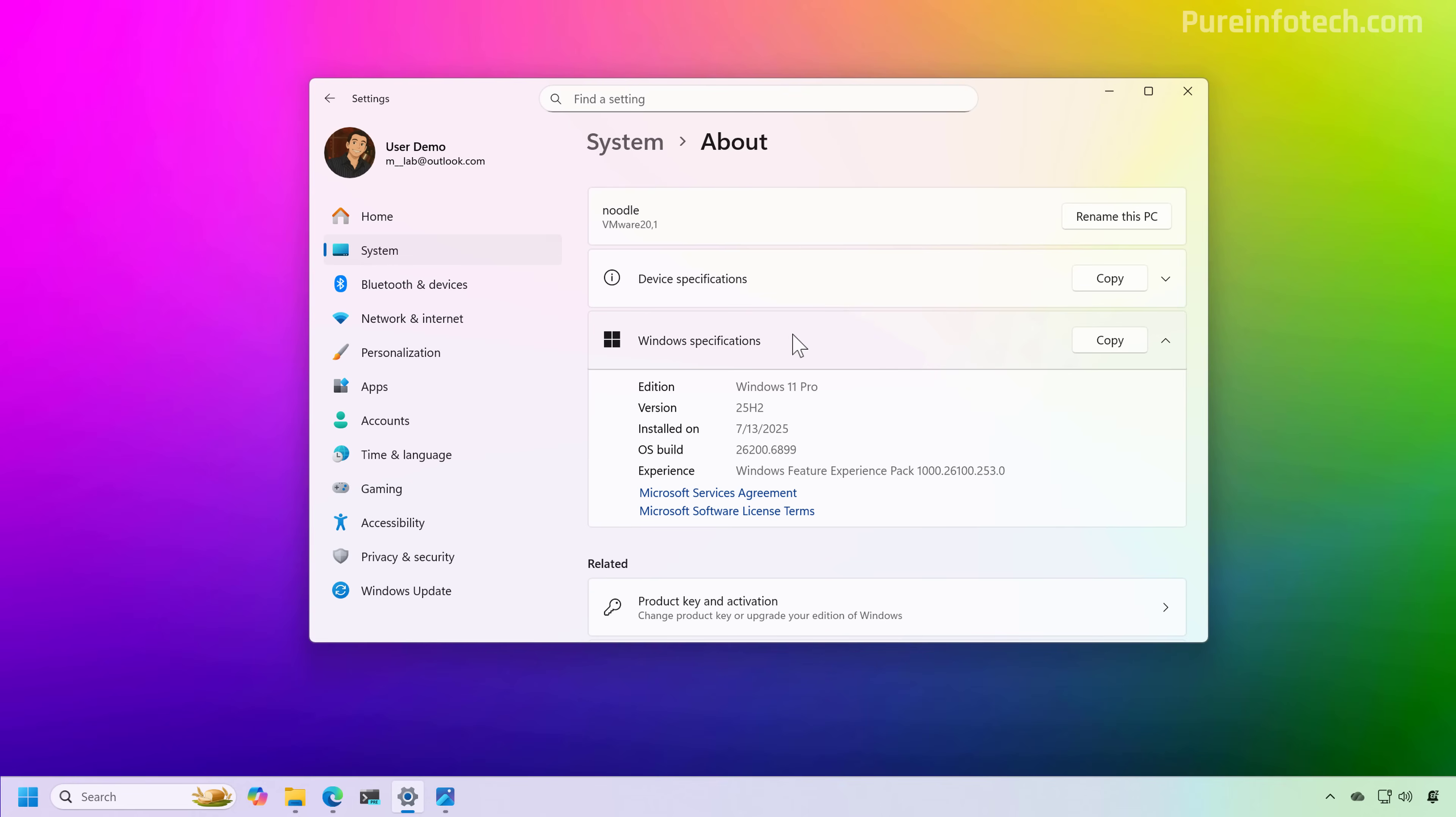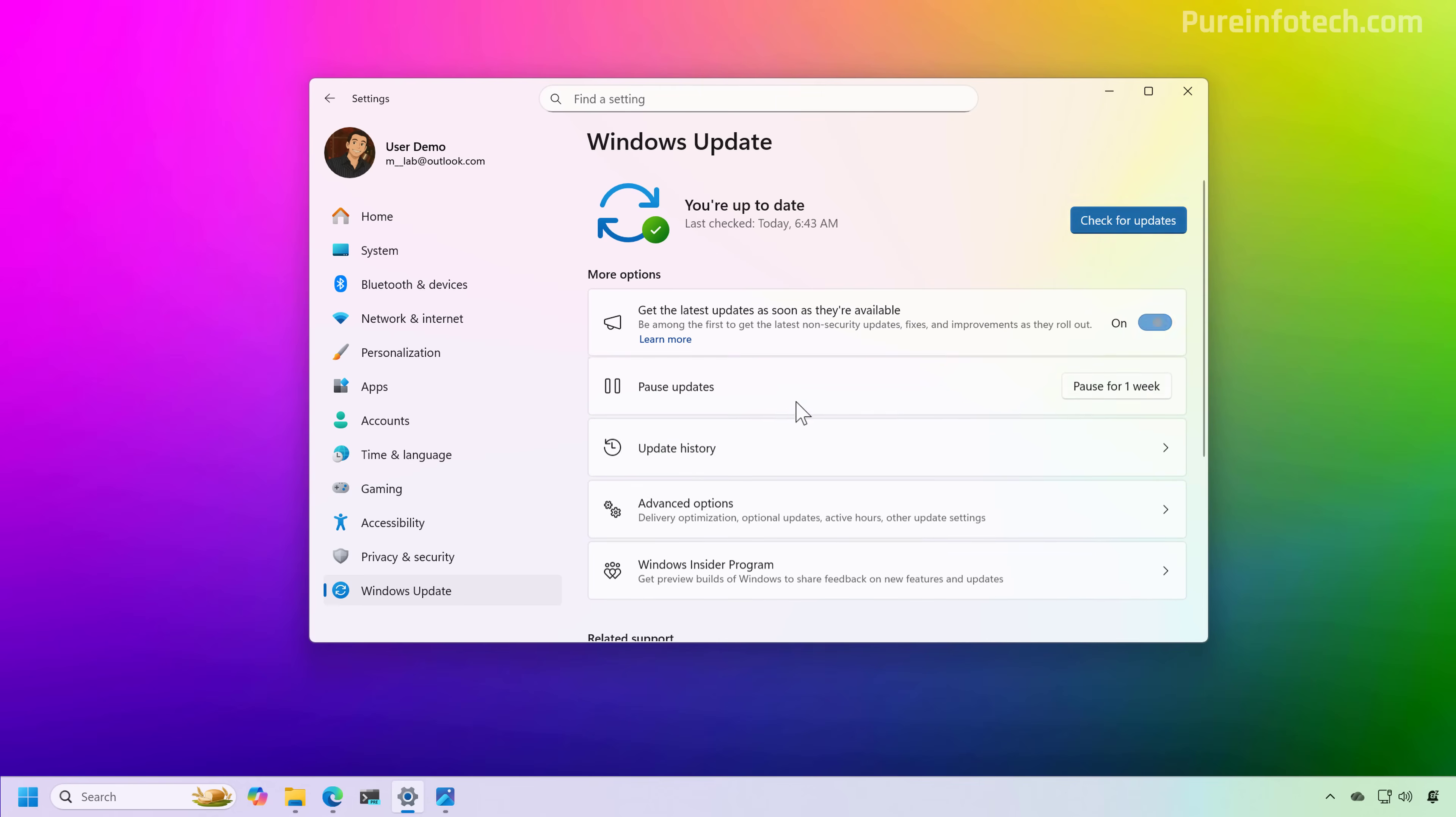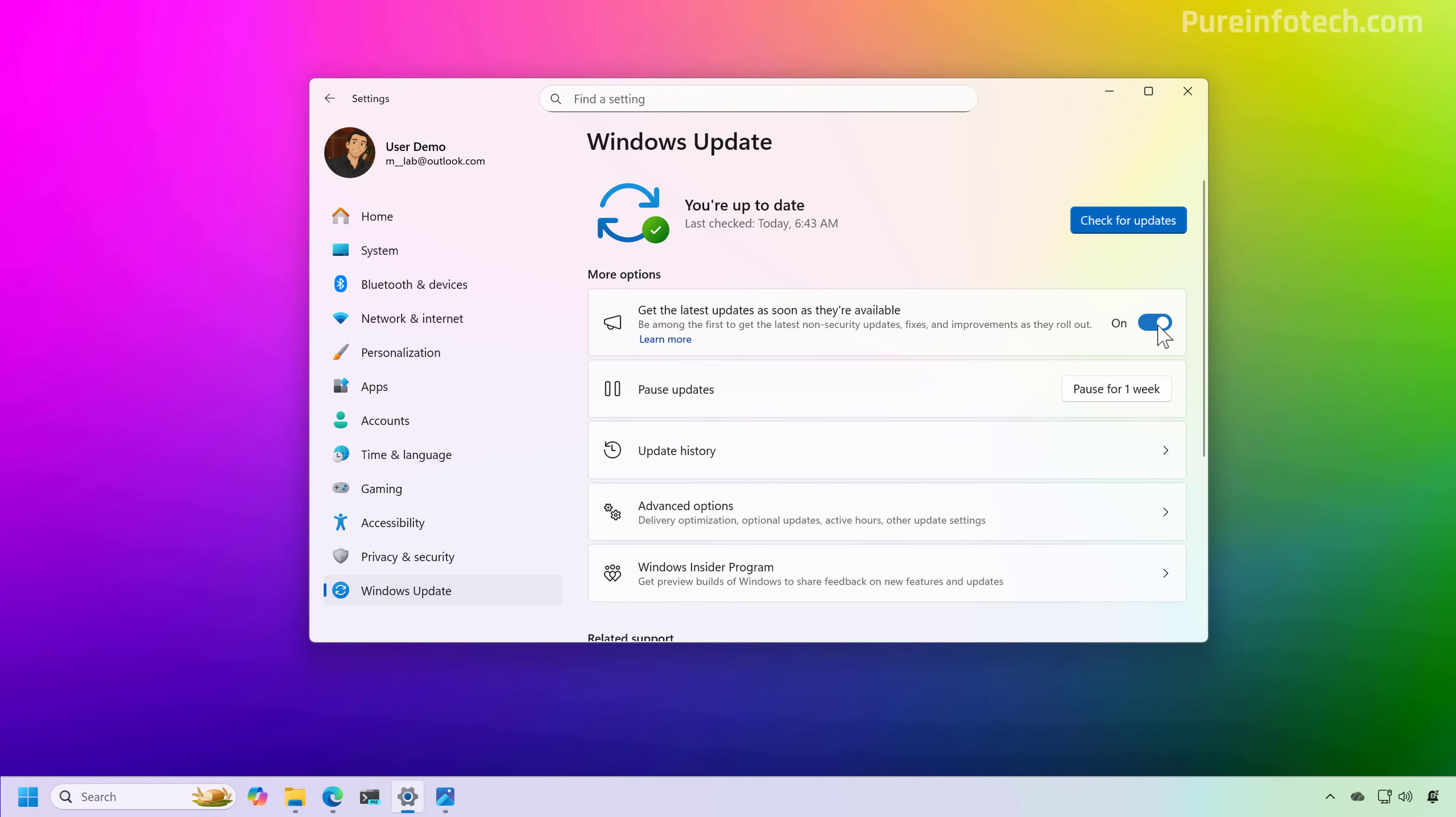Now, if your device is not currently running version 25 H2, make sure to go to Windows Update, turn on this option and click the check for updates button to make that option available and upgrade to the latest version of the operating system. You can also check the video in the description to get a link to the tutorial on the different ways to upgrade to the latest version of Windows 11.